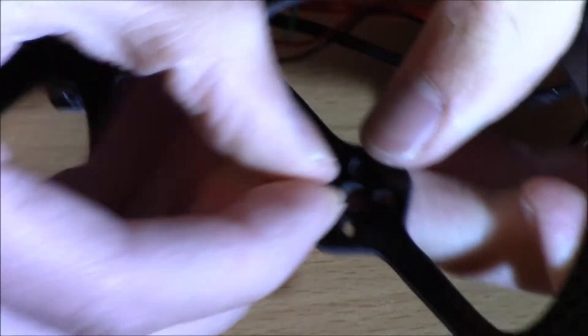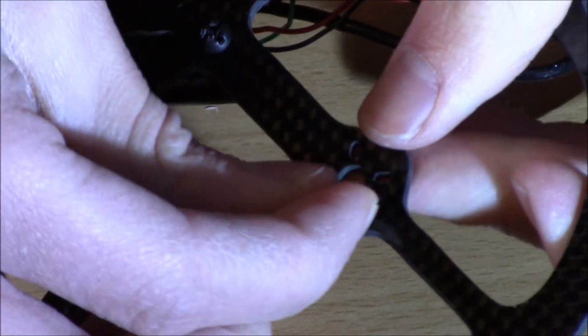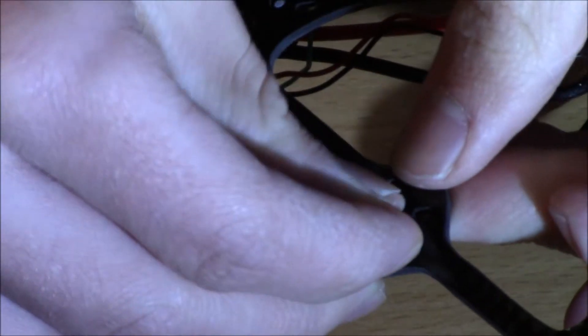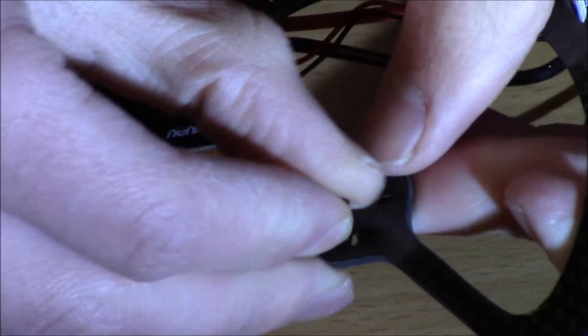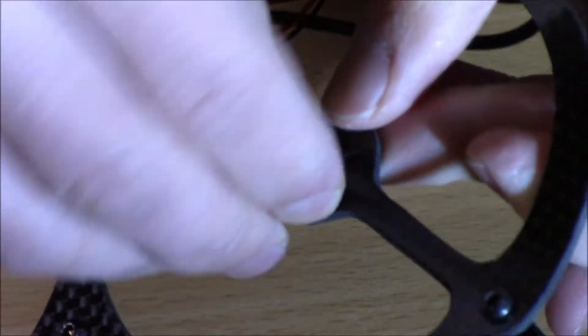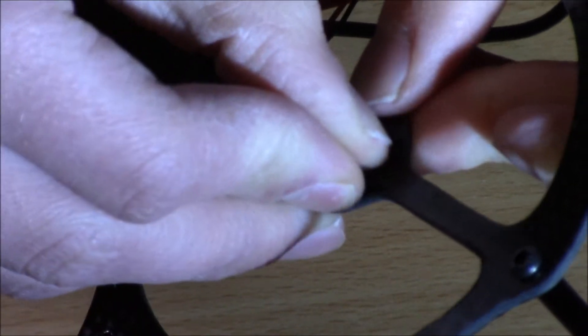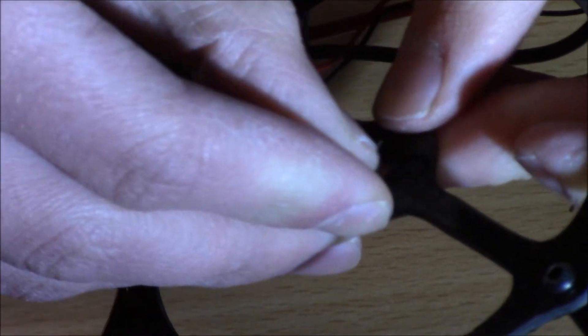It might have a little bit of difficulty getting through the carbon fiber, depending on your frame. You might have to screw it through just the carbon by itself, which is probably what I'm going to have to do, and then you're going to mount it on the motor. So let me just screw this through, and I'll get right back to you.